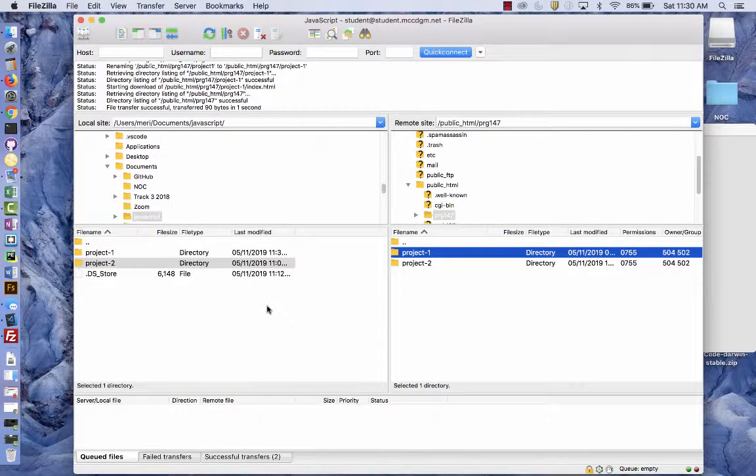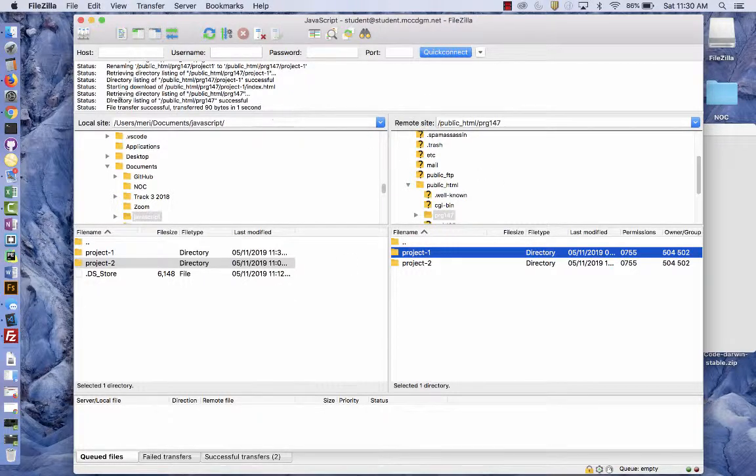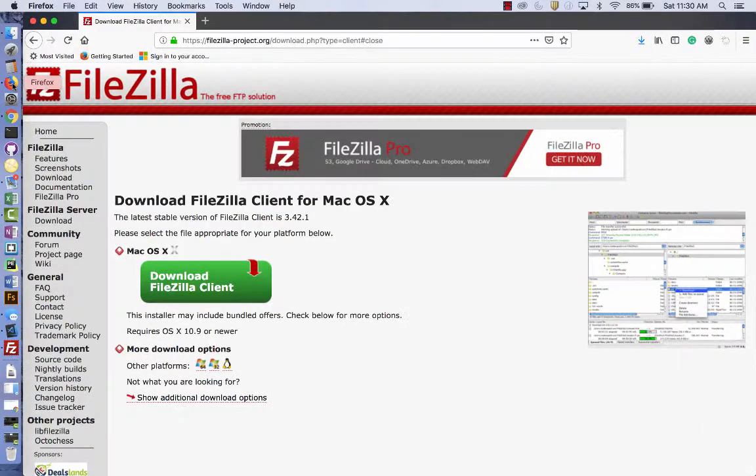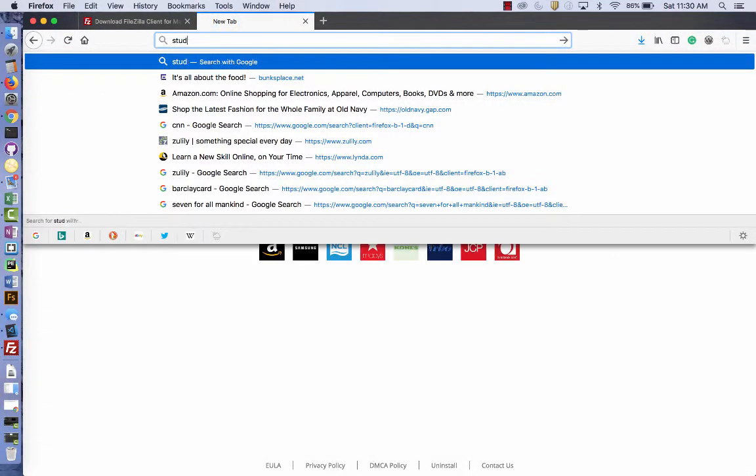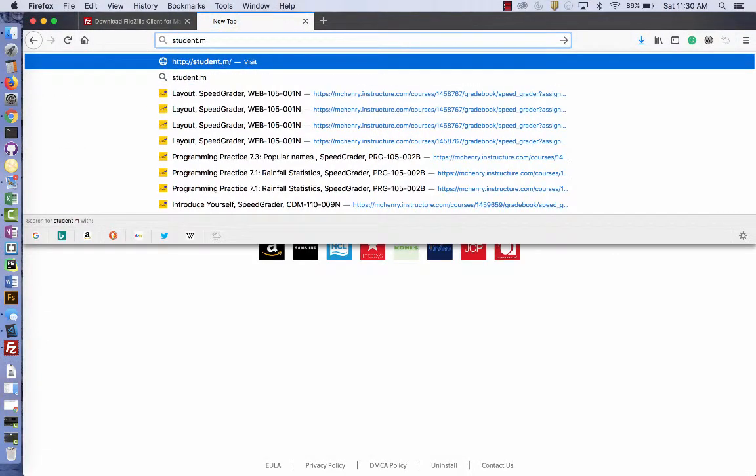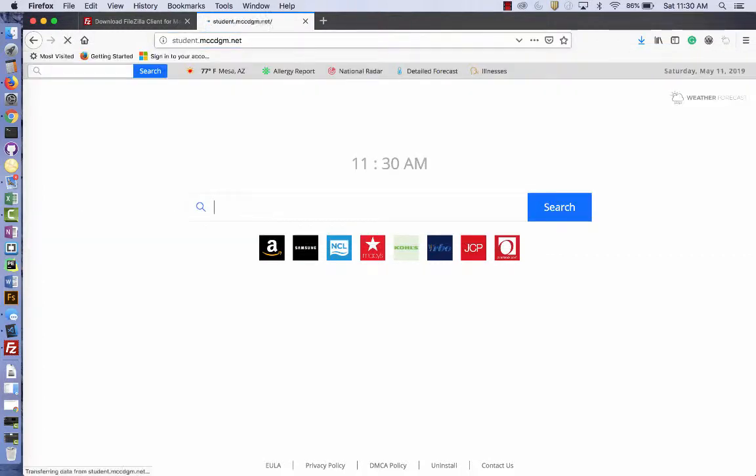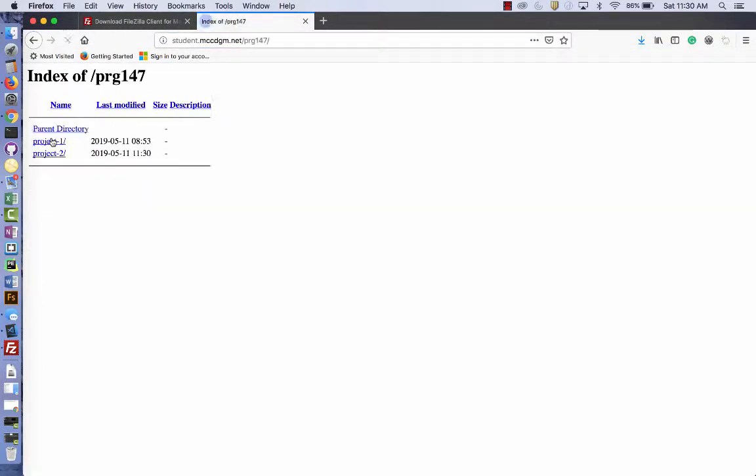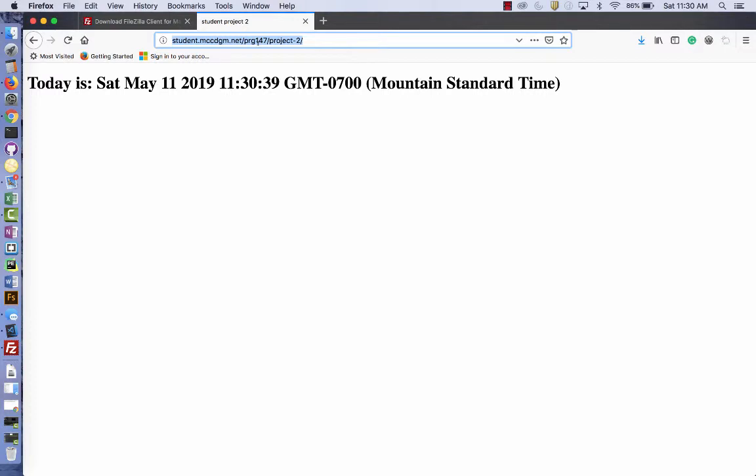So I've got mirrored sites on each side. So great. We can see that it's here, but how do we really know? So let's go out to Firefox or Chrome or wherever you want to. And we're going to go to student.mccdgm.net. And that'll take us into our main directory, project two. This is what you will copy and hand in for proof that you have handed in the file onto the server.